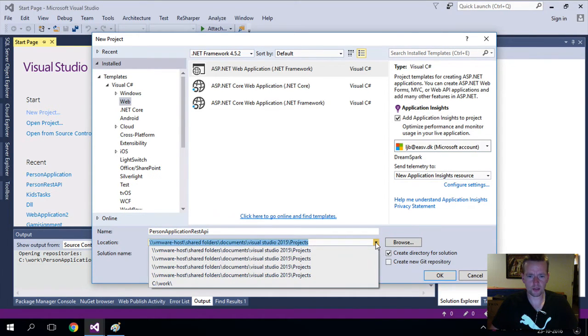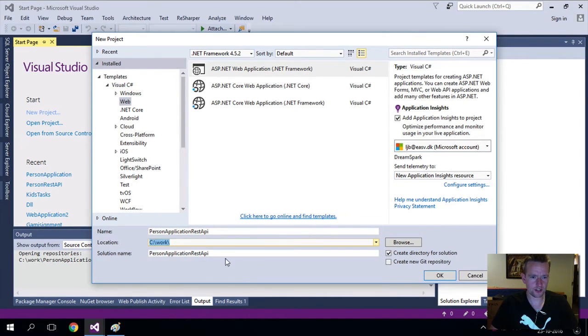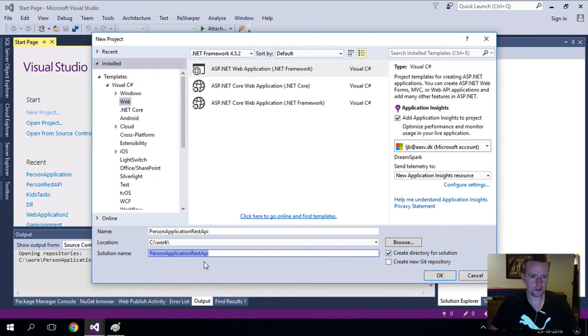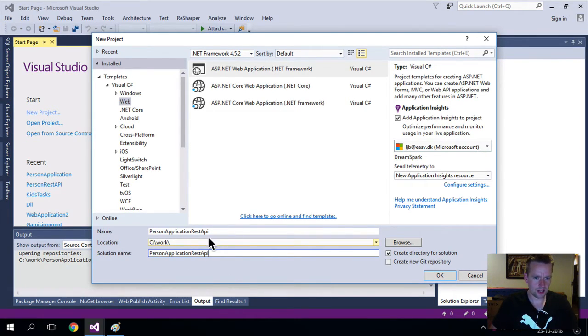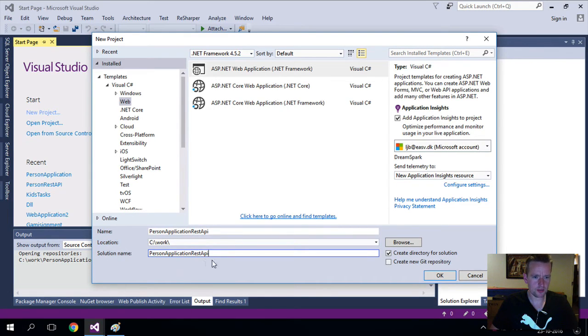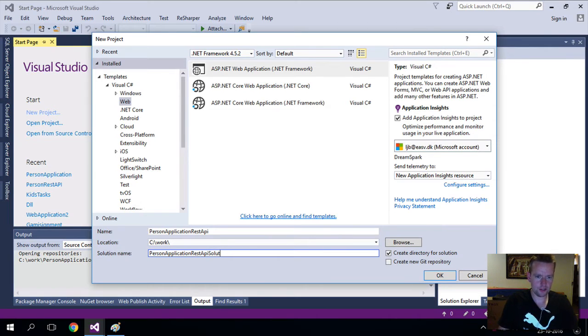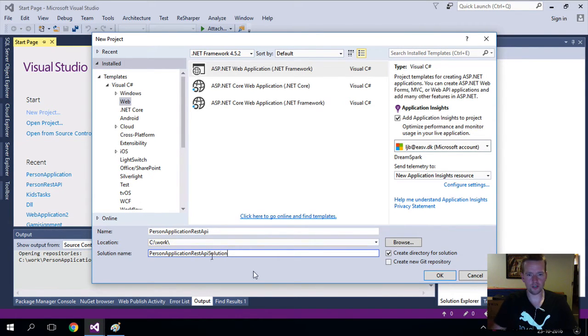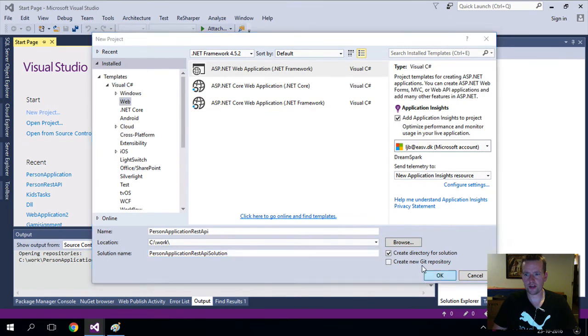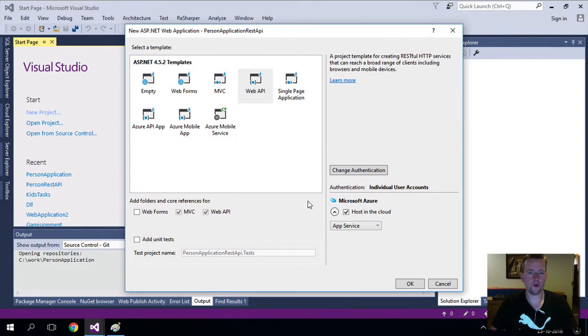I'm going to place it inside my work folder like always, and the solution name is probably going to be the same. This will be the REST API, and this will be the name of the solution. Let's call this solution Tier 2 just to have another folder name to not confuse anybody. I'll say OK, and it'll start creating this for me.